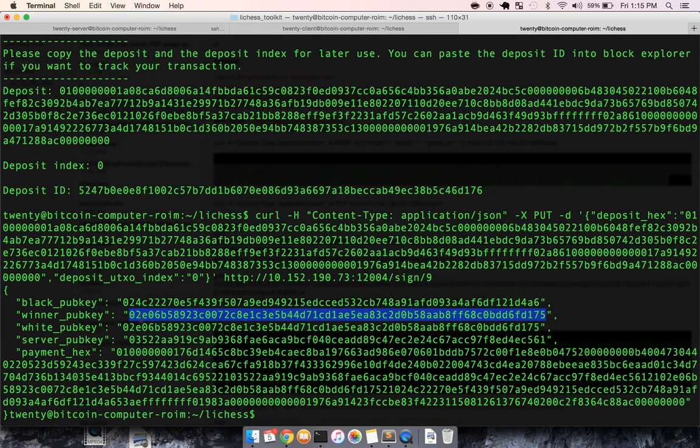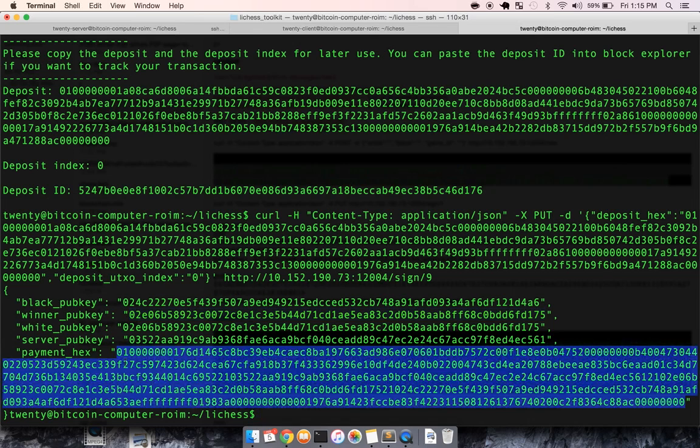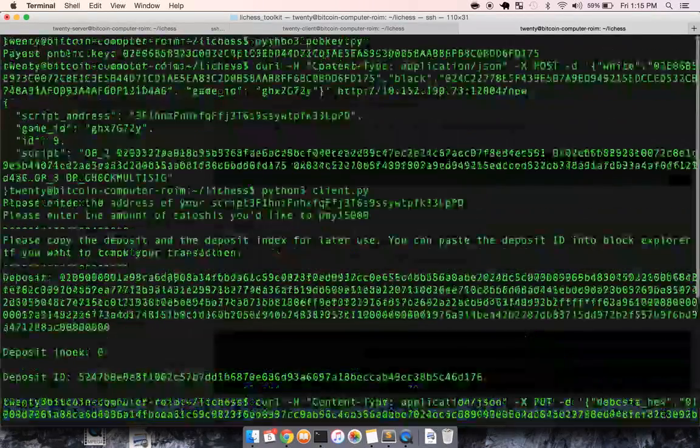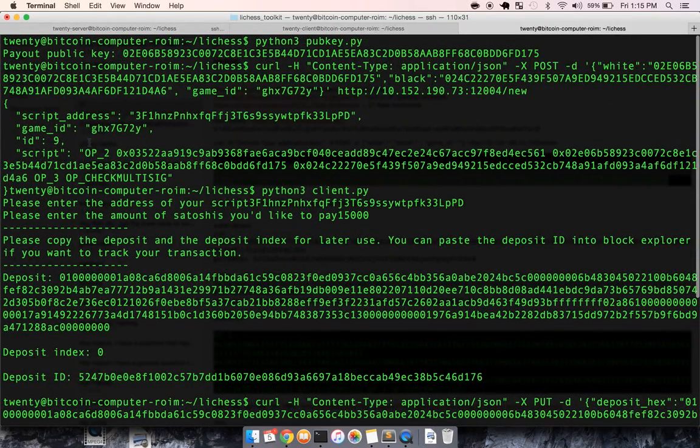So the server was able to determine who won the chess game, and then it made a payment out to the winner's public key and signed it. So all we need to do, if we want those funds to go to our Bitcoin address, is provide one more signature, right?